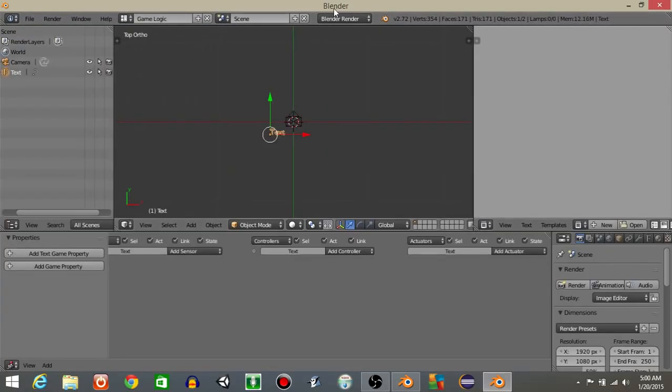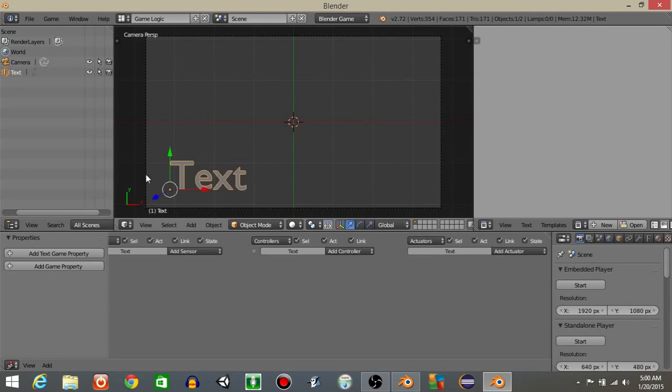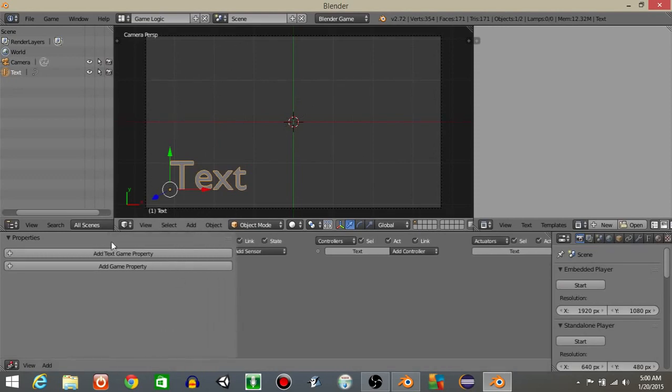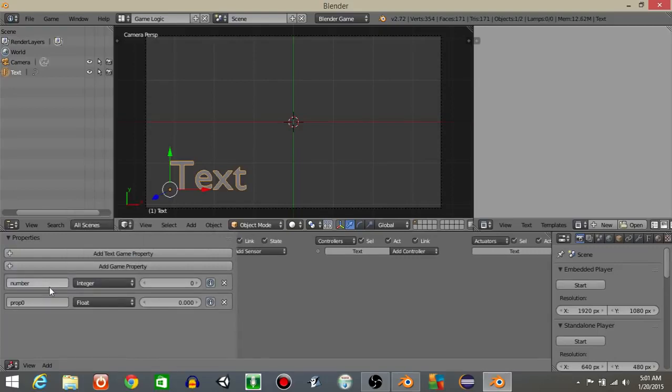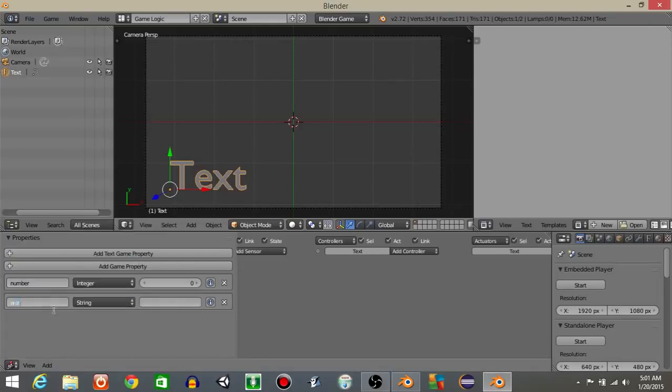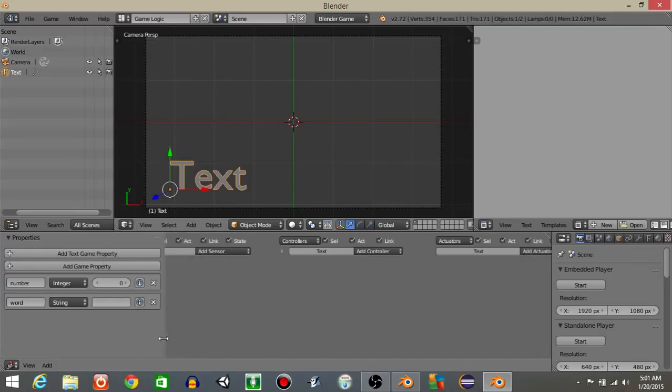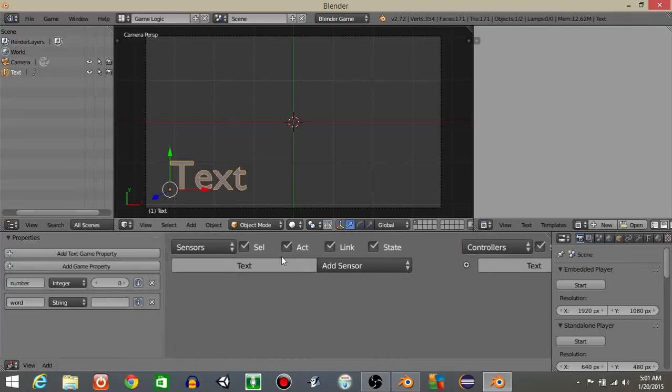Let's then go from defaults to game logic and from blender render to blender game. And over here what we're going to do is add two game properties. The first one is going to be an integer, but it's going to be called number. And the second one we're going to call is word. We're just going to keep the word one empty for now.